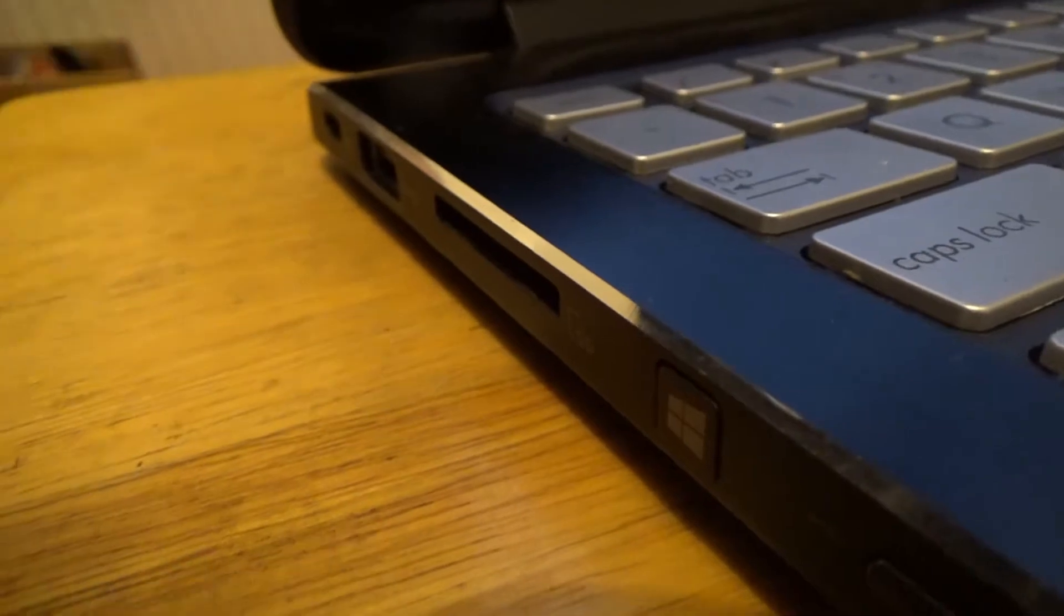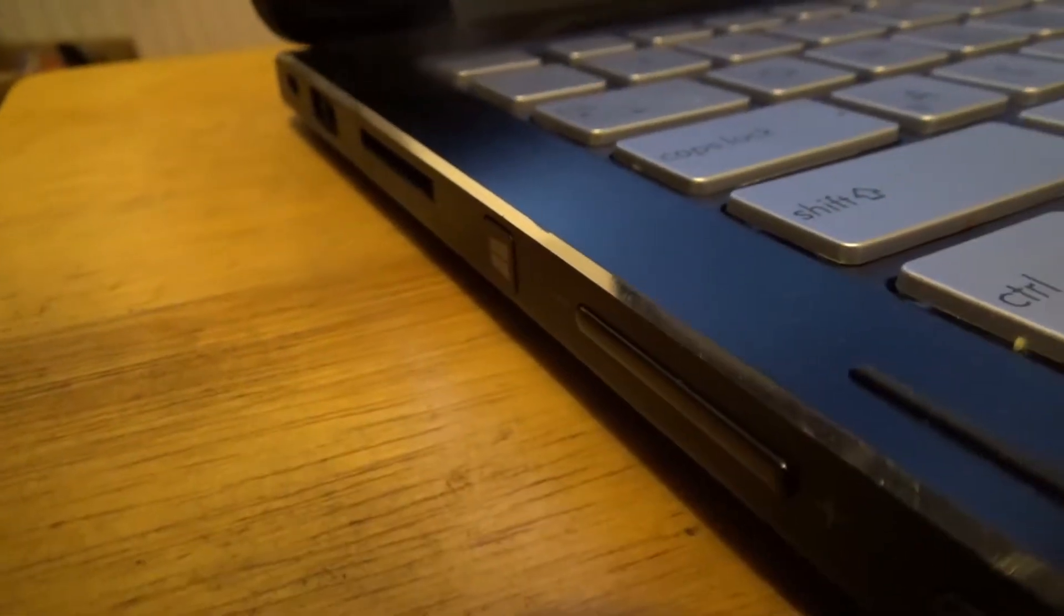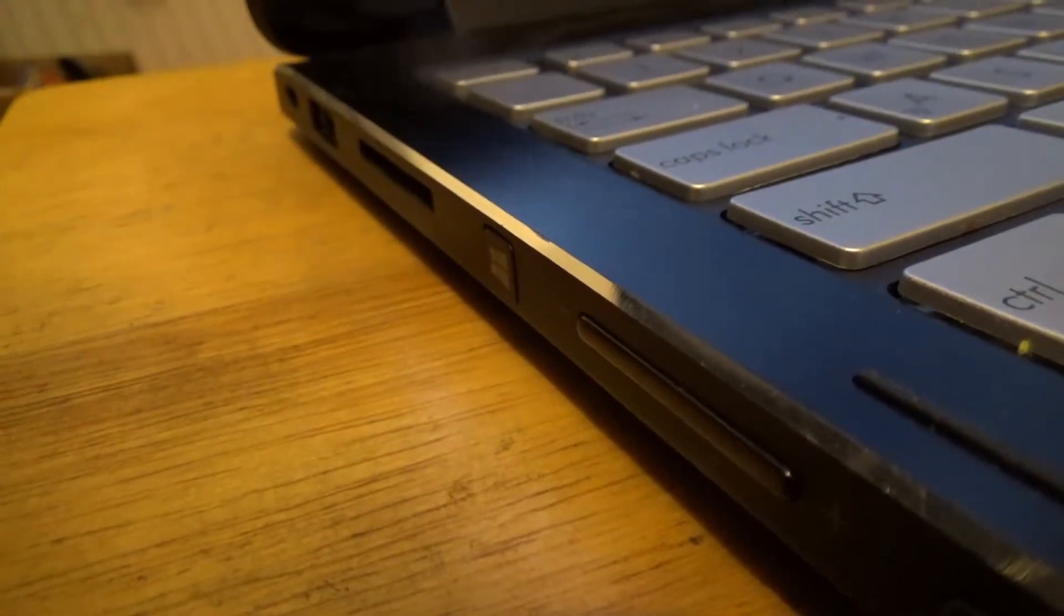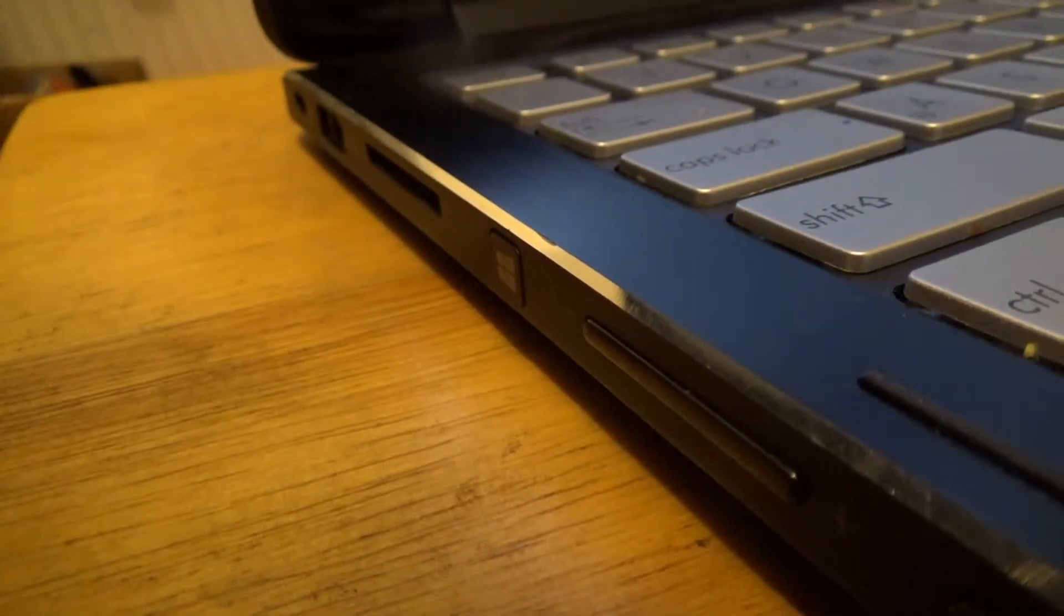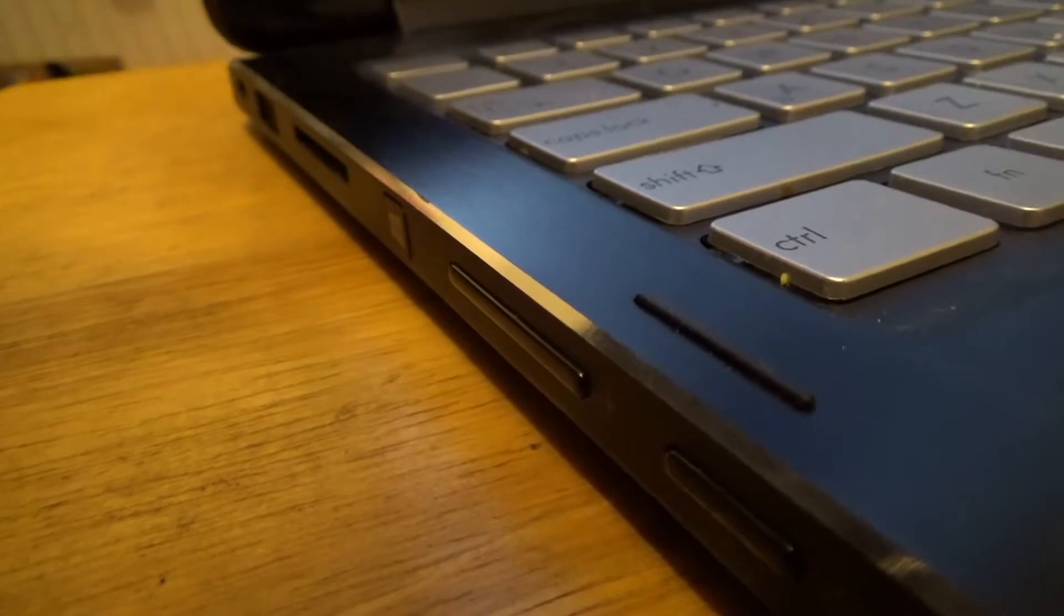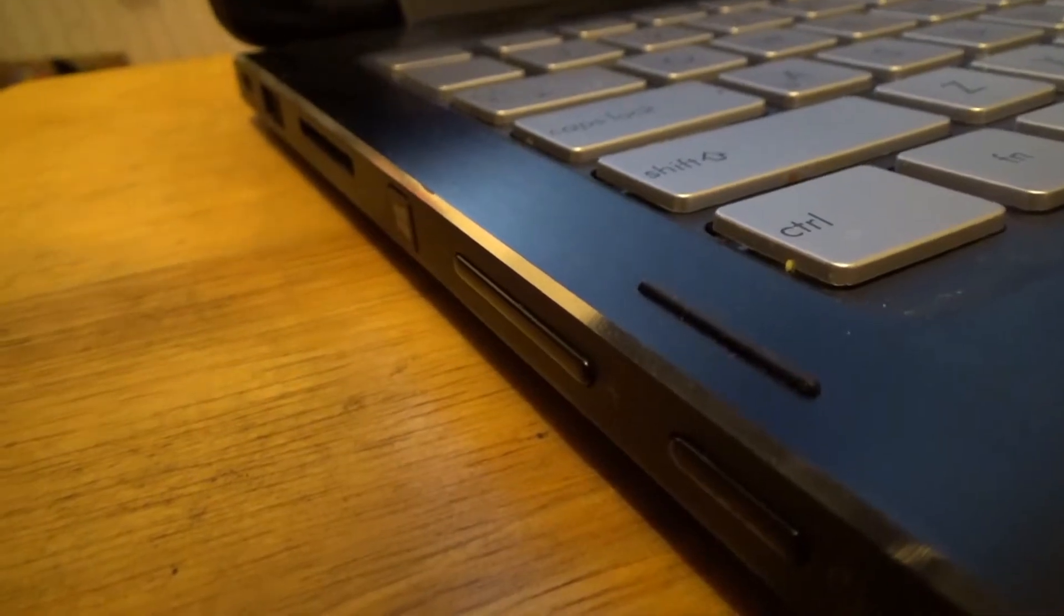A Windows button, a volume button, and a power button.